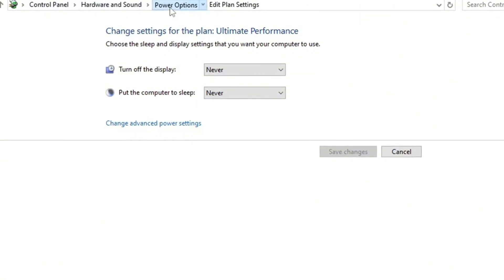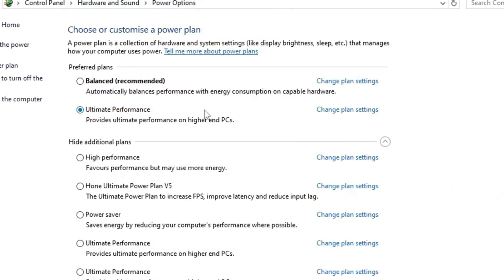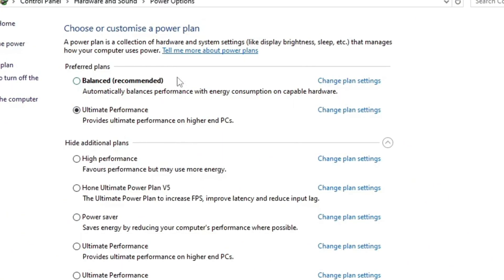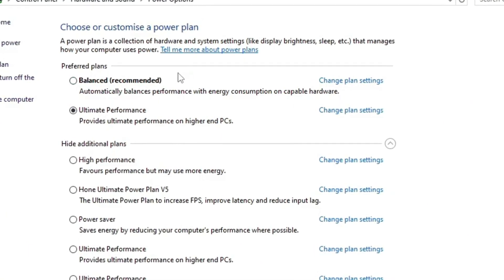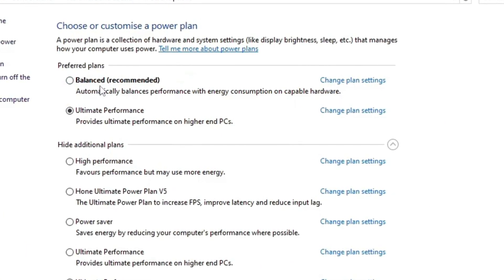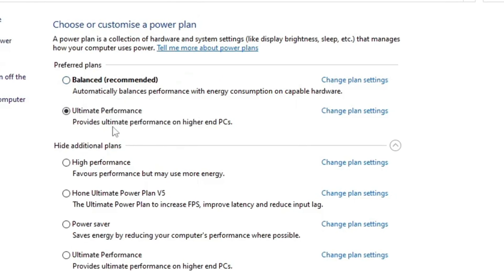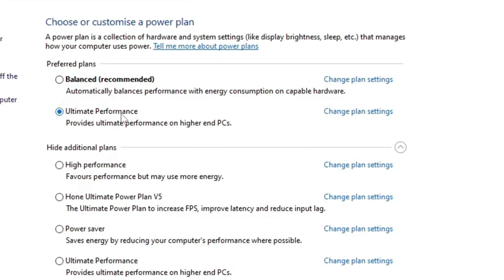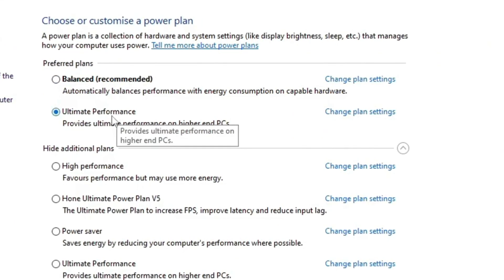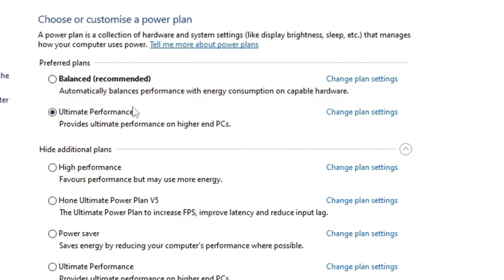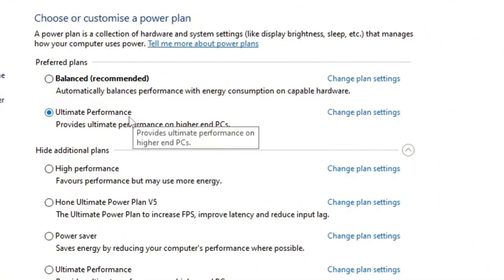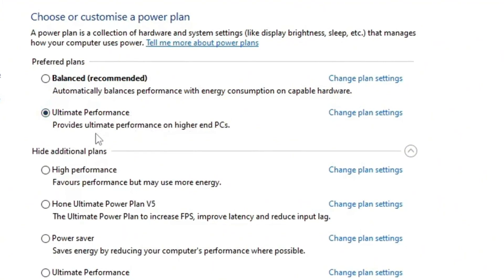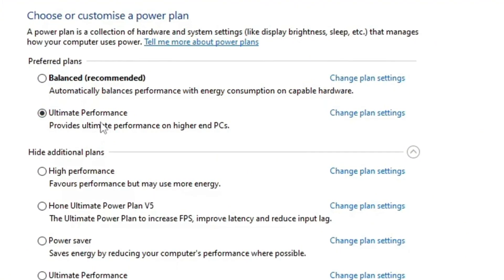Click on the start menu and access power options. Here we are. For most of you, it won't look like this. You'll have balanced and high performance. For me, I have ultimate performance. You're probably wondering, how on earth do you have ultimate performance?